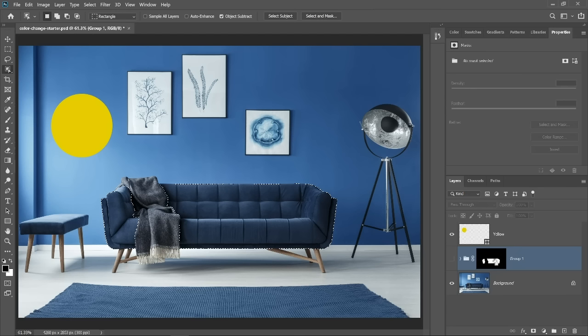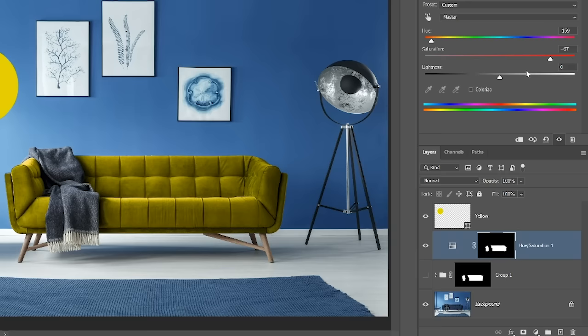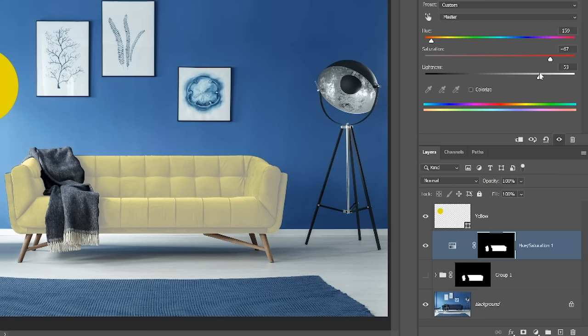With the group selected, I'm going to create a hue and saturation adjustment layer. I'll adjust the hue to get the yellow. Then I'll increase the saturation. And this is where the problem arises. If I adjust the lightness slider to get a brighter yellow, I'll wash out the shadows of the couch, making it look very flat.